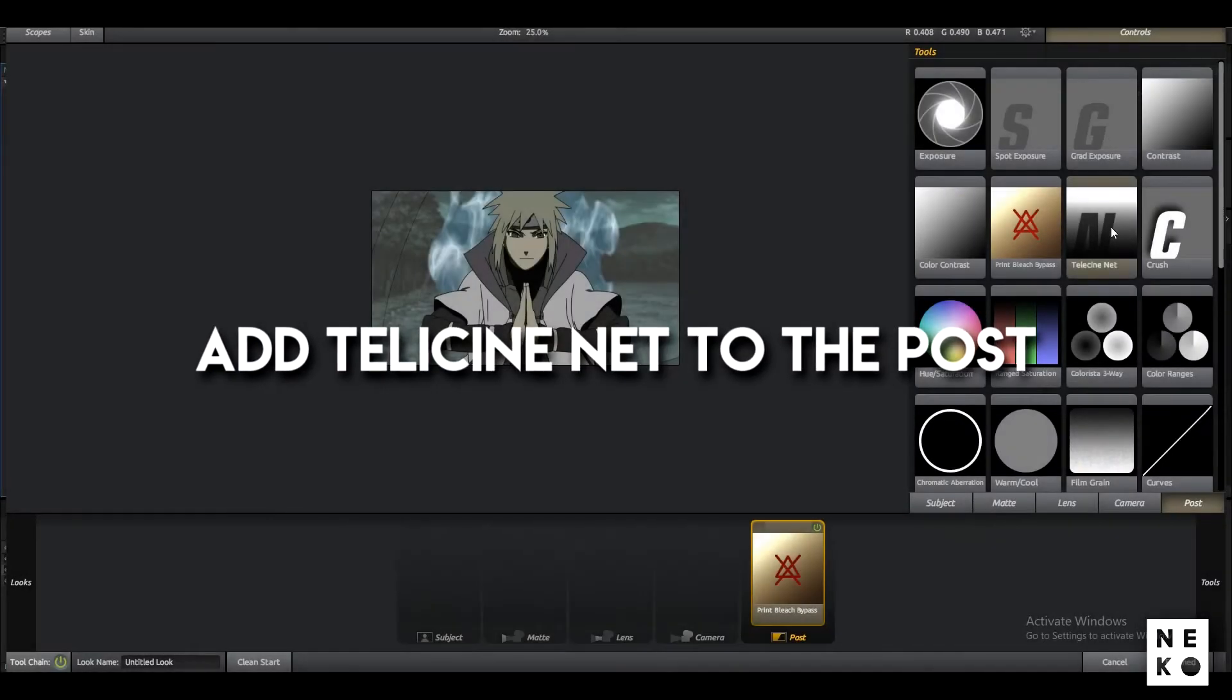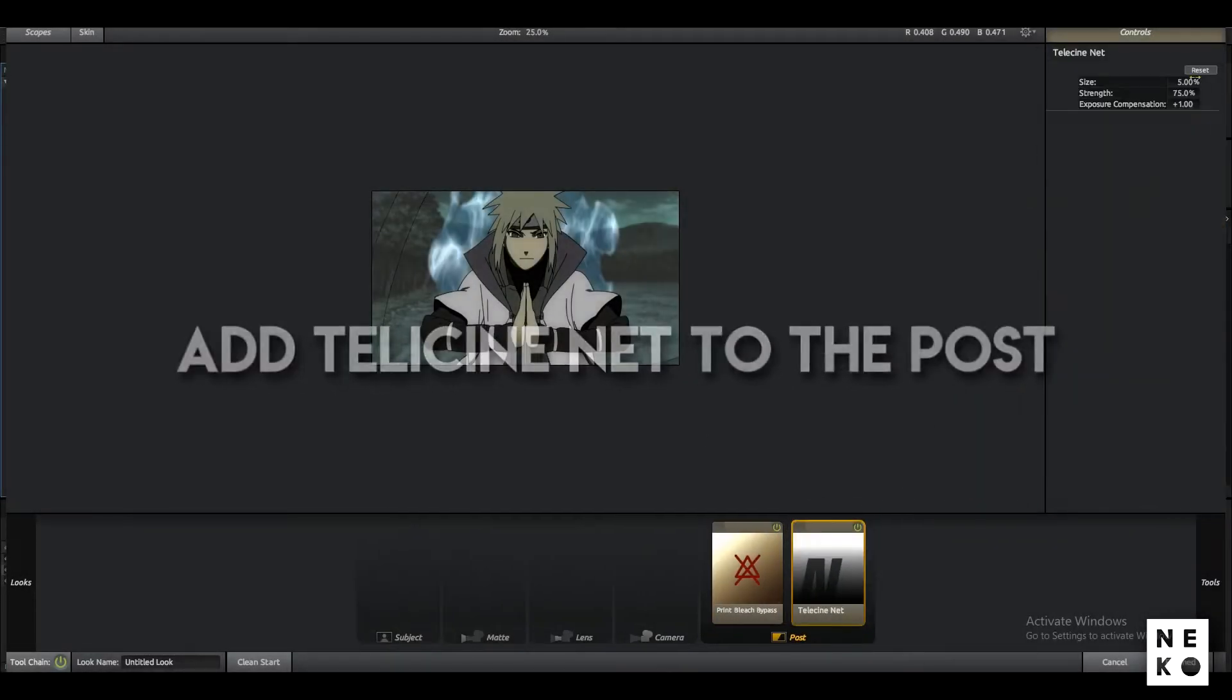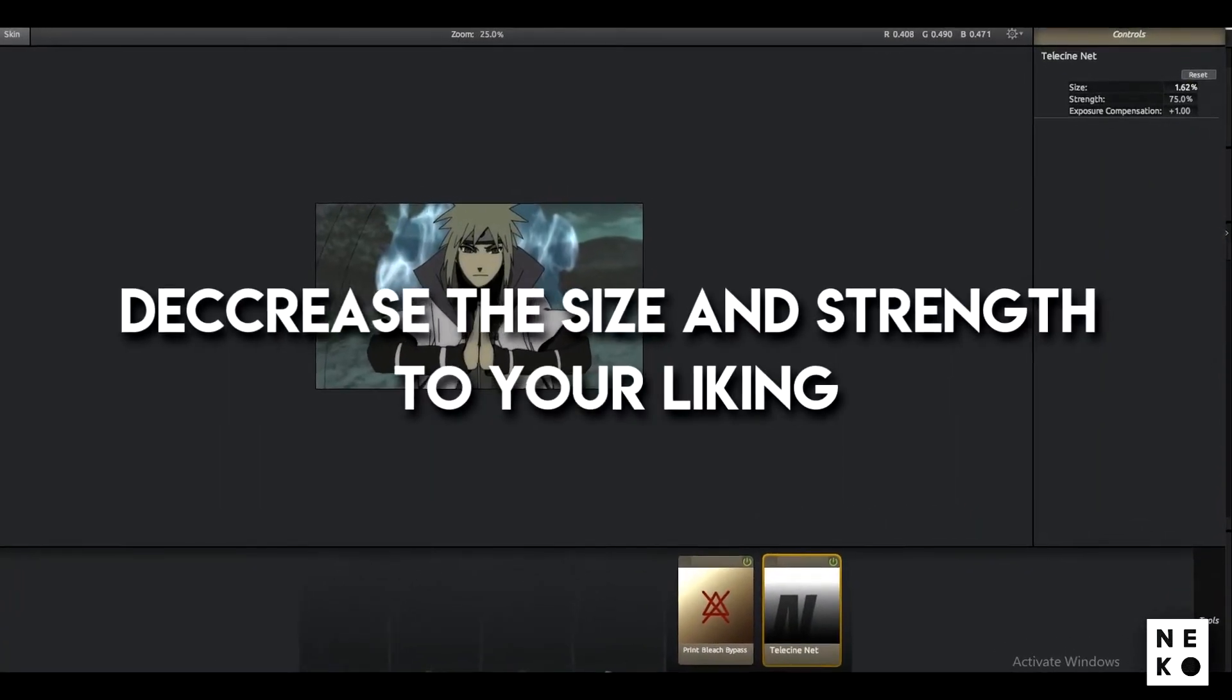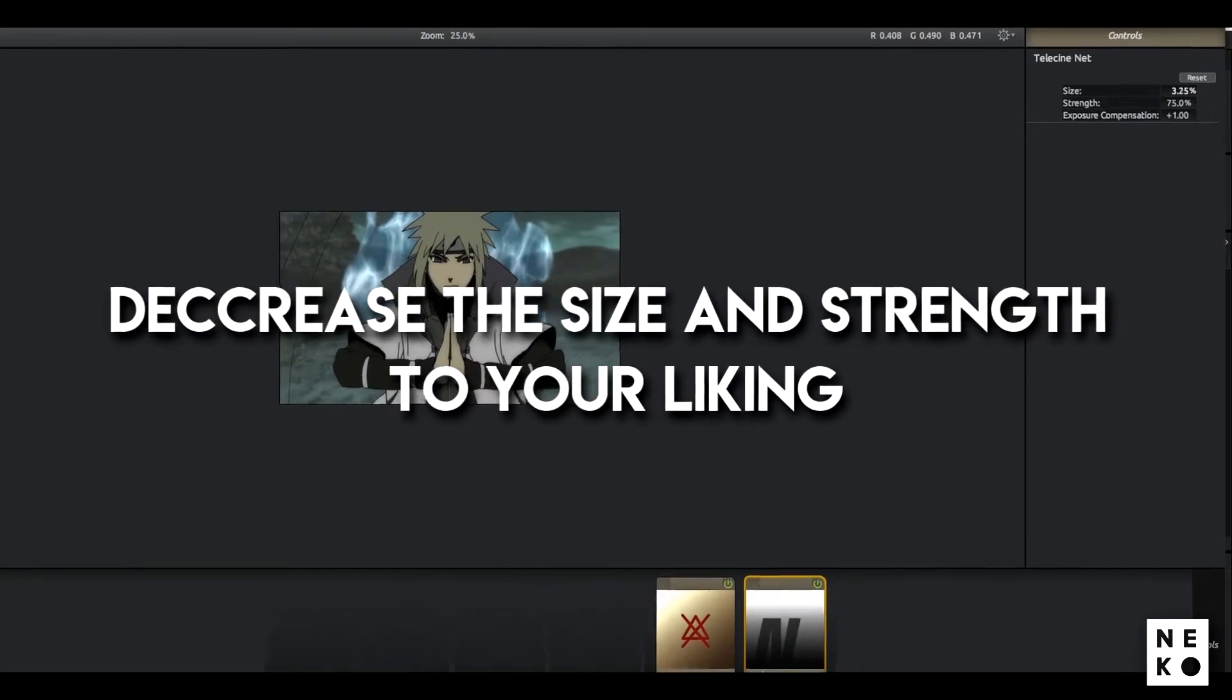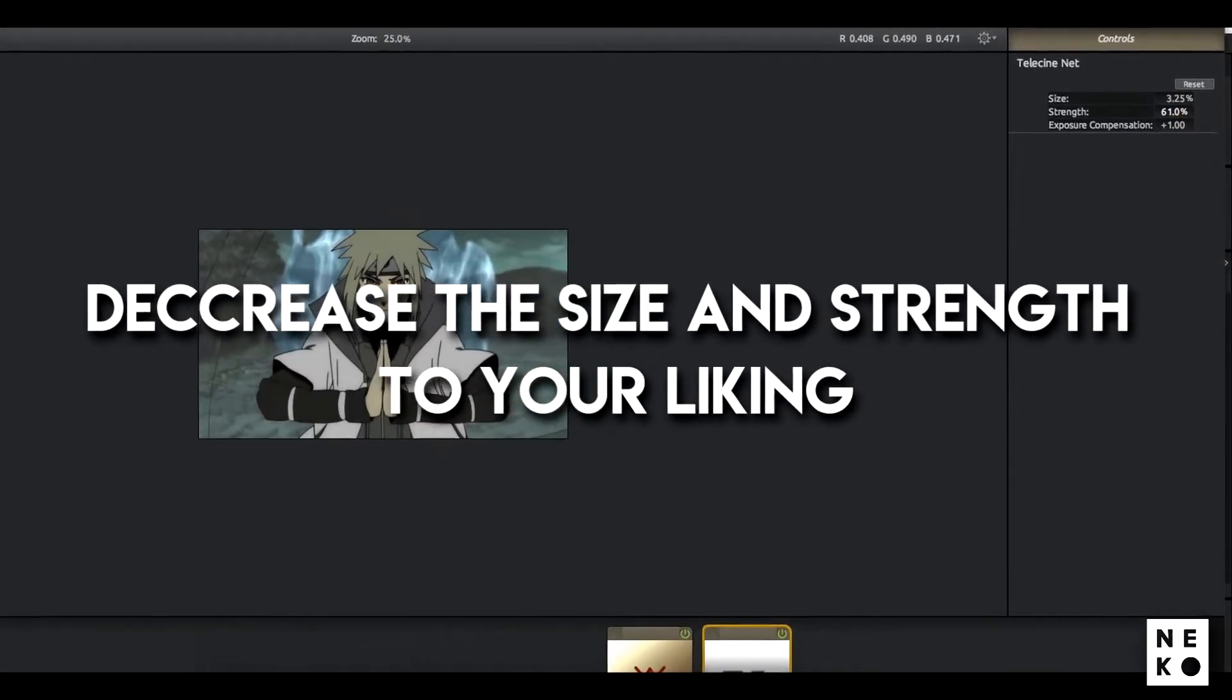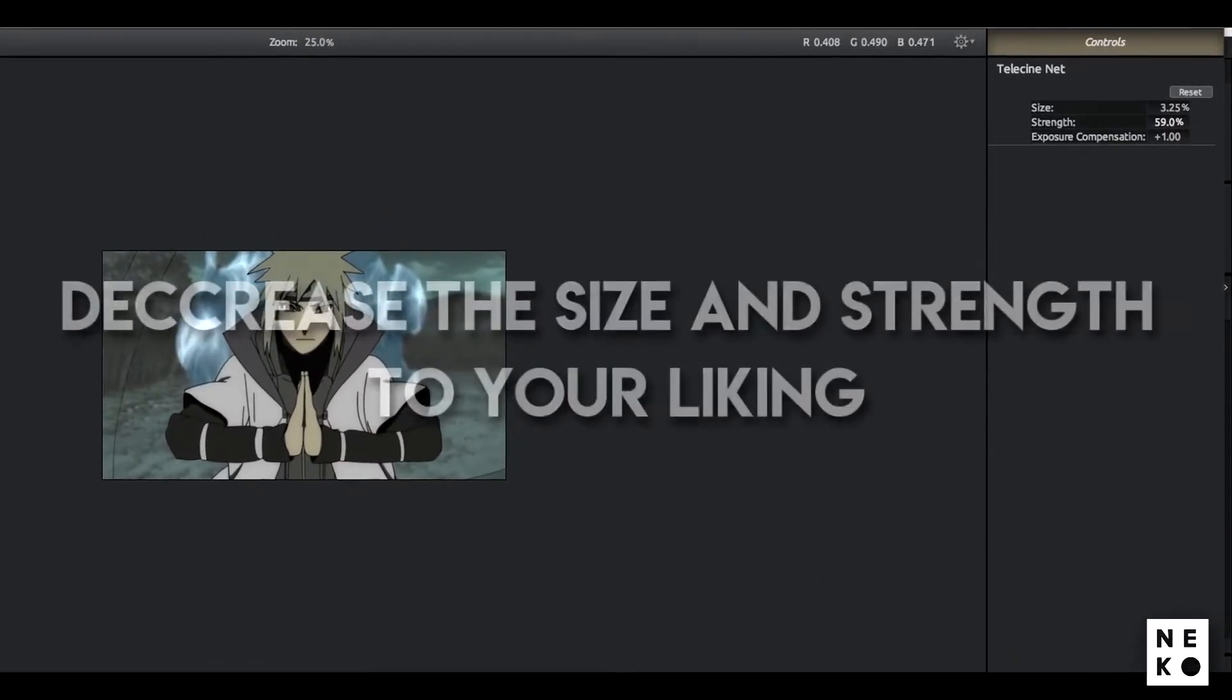After that, add Telecine Net to the post. Now decrease the size to your liking below 5 and also decrease the strength to your liking.